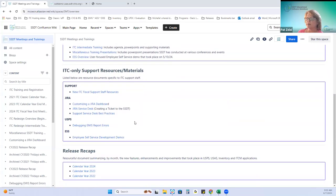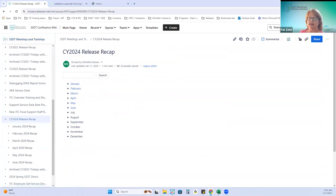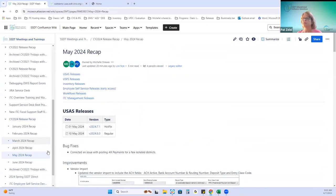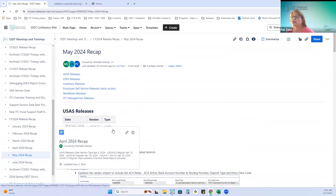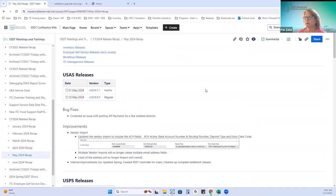At the bottom, if you want to follow along, the link for May is here. USAS had two releases — one hot fix and one regular.